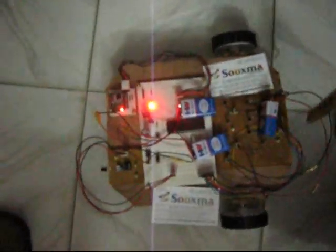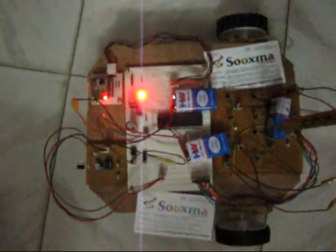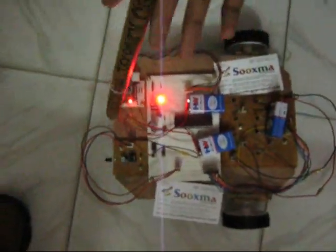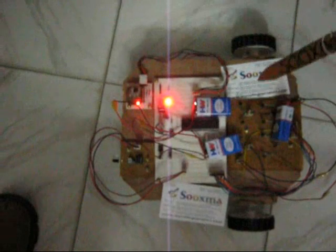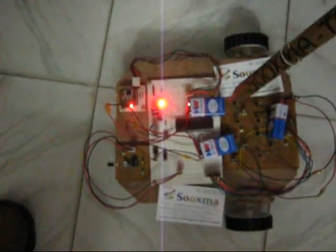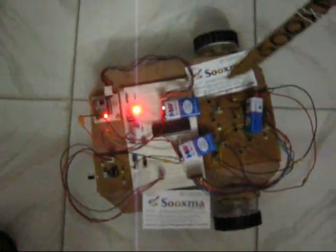These are the H-bridge drivers which are used to drive the motors. Here you can find the motors with wheels to drive the robot in forward, backward, and turning directions.